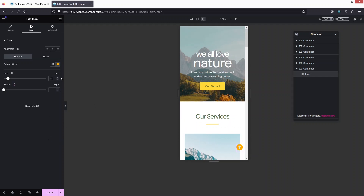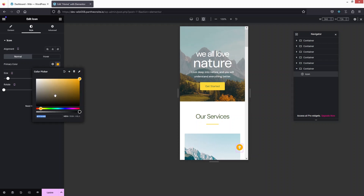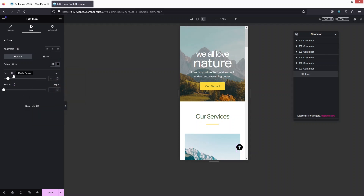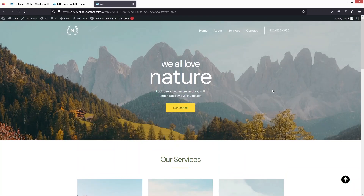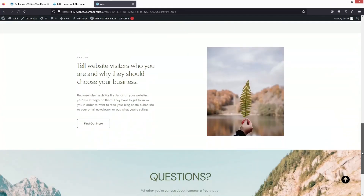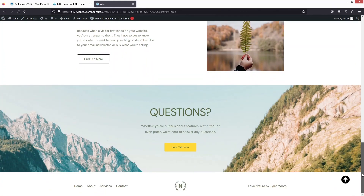We can also change the color here. I think black would look better, so let's select black — yes, the black color looks more prominent. Let's go back to the desktop version. Now let's click Update. If I click on Preview Changes, you'll be able to see the button, and if I scroll down you'll see it's fixed in a single position. Right now it's not a functional button.